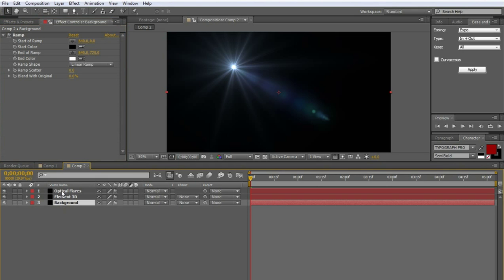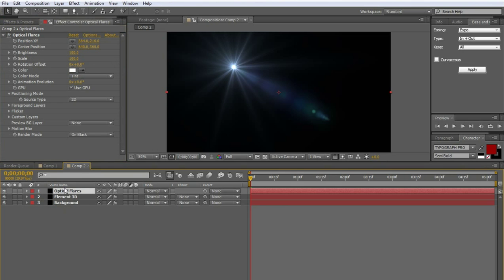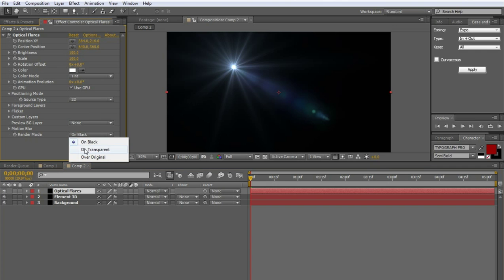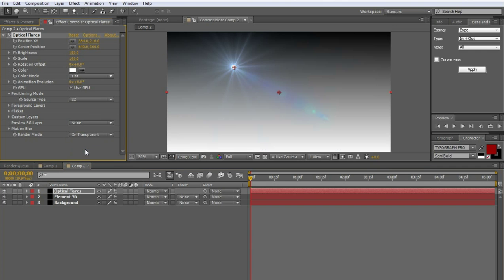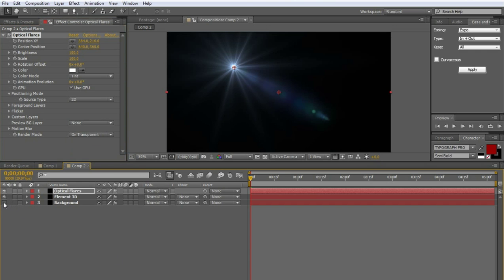Let's do a quick setup of optical flares. So click on that layer, and you're going to go to render mode to on transparent, which is going to bring up the ramp. Let's go ahead and hide the ramp for a second. Hide the background layer, because things could get confusing.